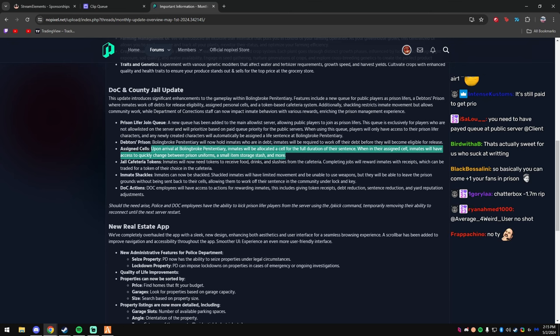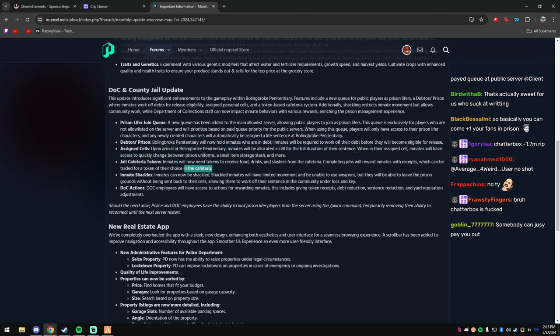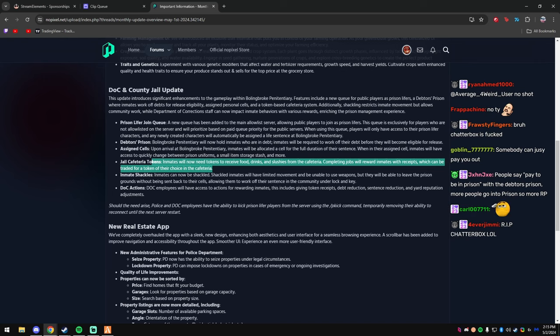Upon arrival at Boiling Brook Penitentiary, inmates will be allocated to a cell for the full duration of their sentence. When in their assigned cell, inmates will have access to quickly change between prison uniforms. That's cool. Jail cafeteria tokens. Inmates will now need tokens to receive food, drinks and slushies from the cafeteria. Completing jobs will reward inmates with receipts which can be traded for a token of their choice.